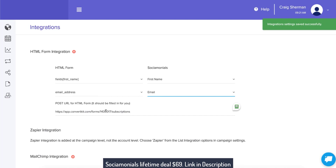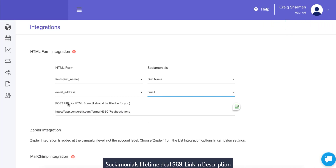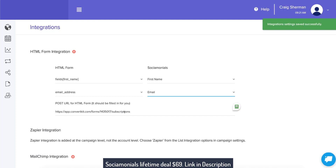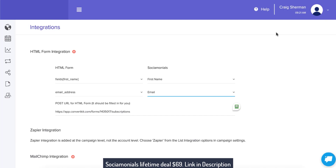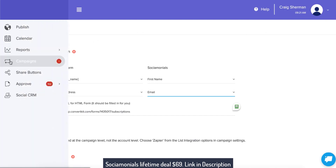I'm going to ignore what's below — this is the post URL for the HTML form, and we automatically grab this for you, so you don't need to be a programmer to use this. We're done. As you can see at the top right, it already saved automatically. So I can jump straight into a campaign.